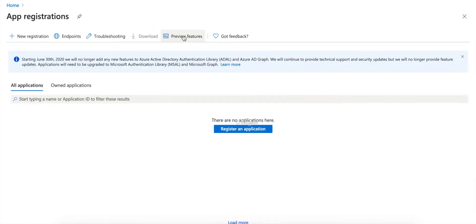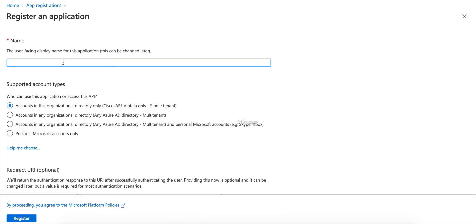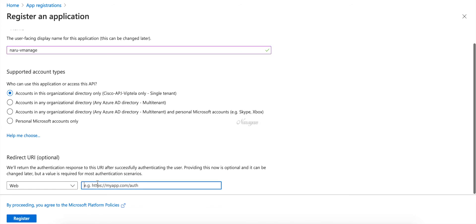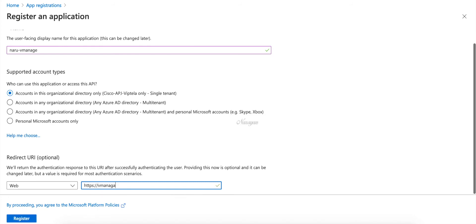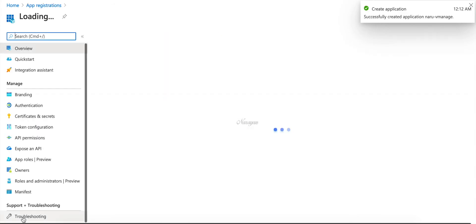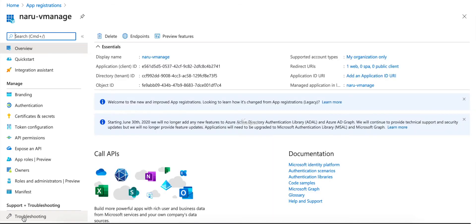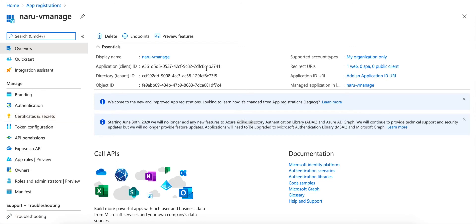Let's register our app. Let's create a new registration. Let's call this 'narrow-vmanage'. Let's give a pop to vManage and hit register. Now we need to know the tenant ID and the client ID here, as this will be required in our Cloud onRamp workflow. So let's copy this and save it in a file.